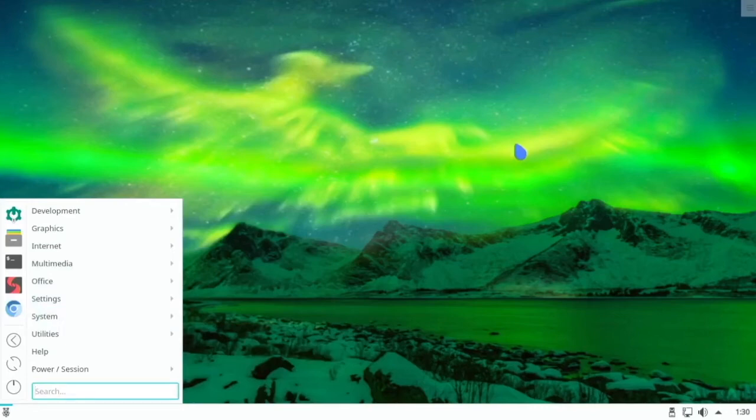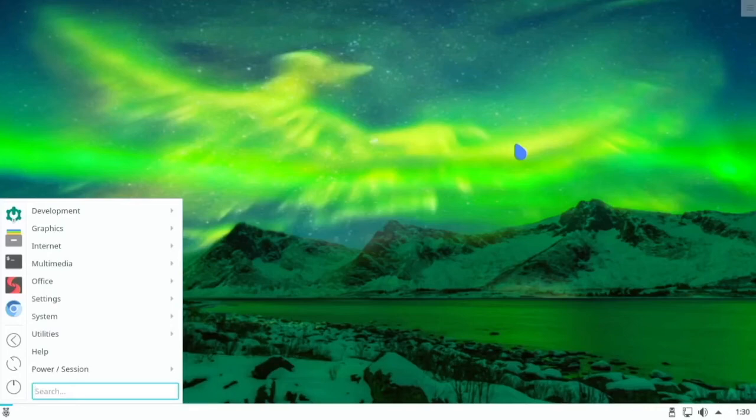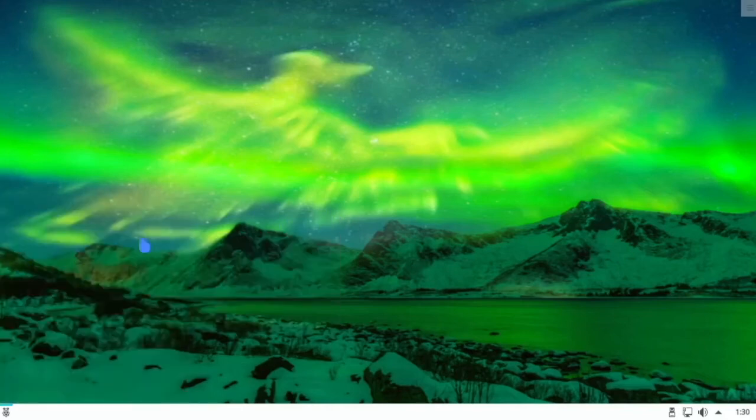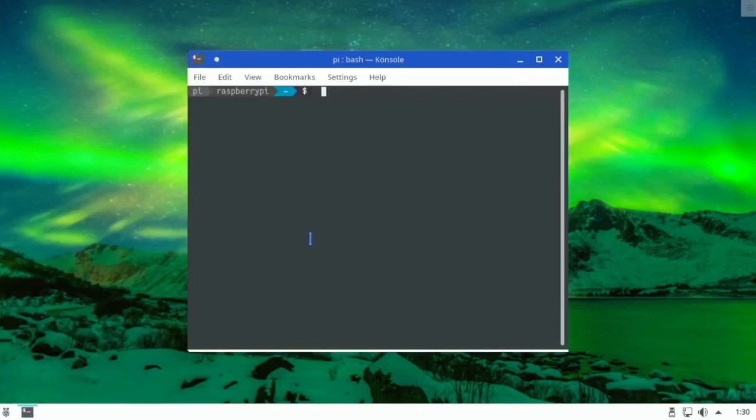So it's a good operating system if you're wanting KDE and you want good performance. Although also Manjaro KDE is also a good one. So you can see that video link in the description where I review that operating system. But this one is based on Debian. That one's based on Arch.